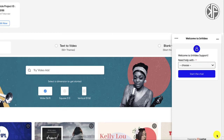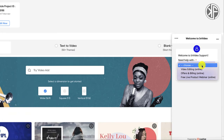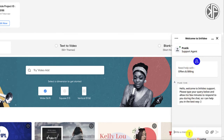InVideo operates the same way with a chat icon. When you click it, you choose a topic — video editing, offers and billing, or a free live product webinar. Let's say we choose offers and click Start Chat. What you'll see is that chat is there immediately. I've had multiple discussions with this support agent and they are available 24 hours a day, seven days a week. This is live chat, folks.